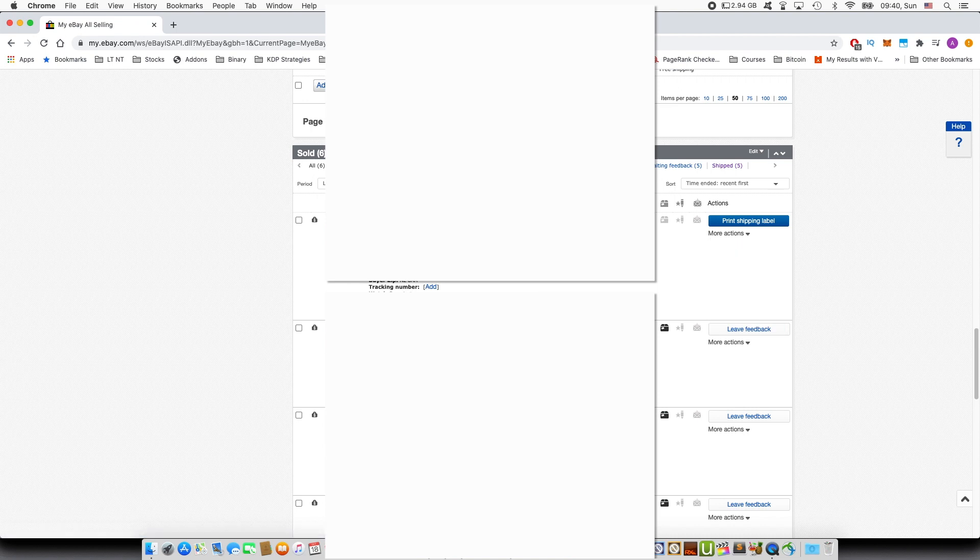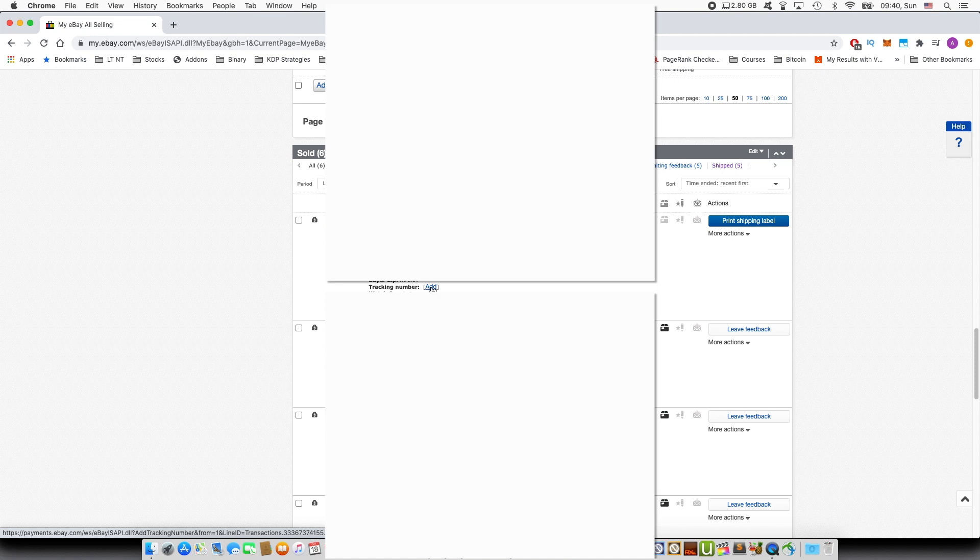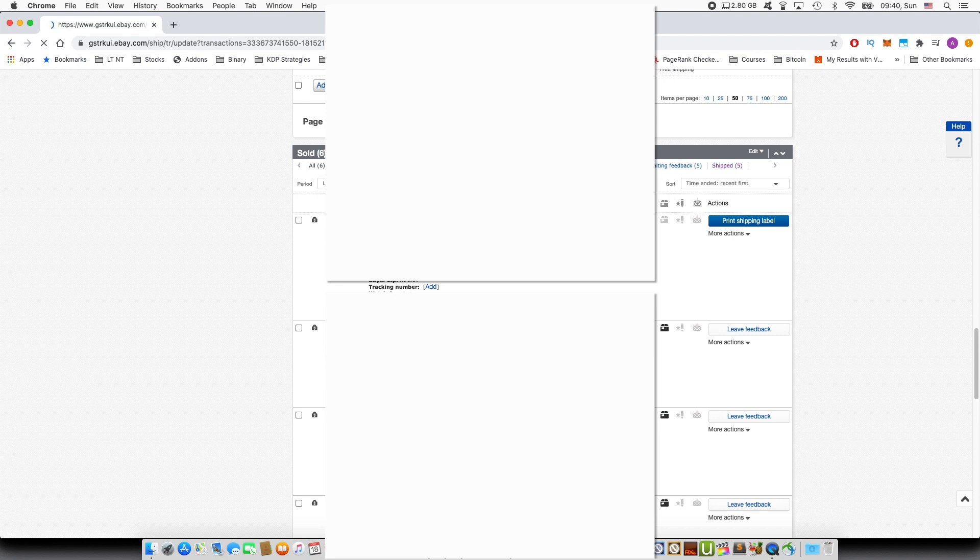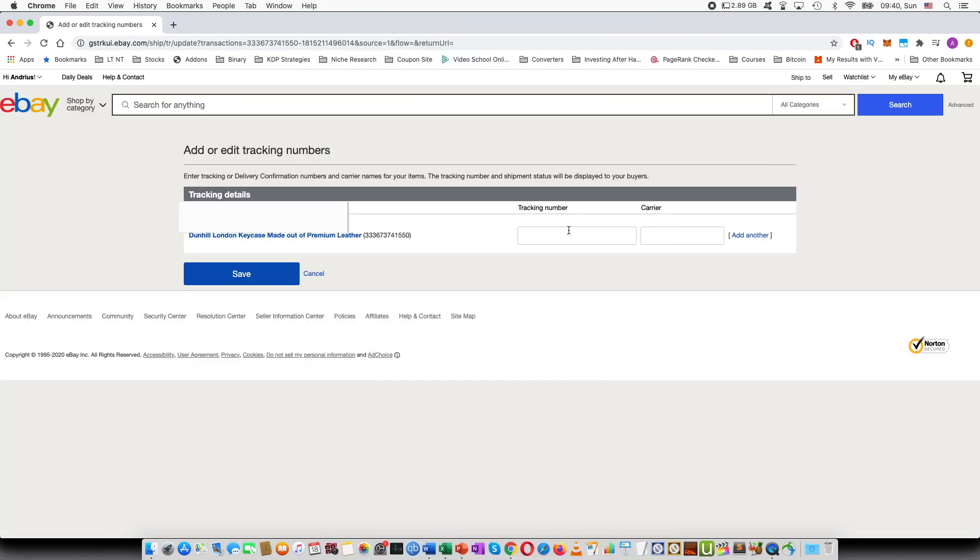Alternatively, you can also see a tracking number right here. So if I press add, this will bring me to another page where I will be able to add the tracking number.